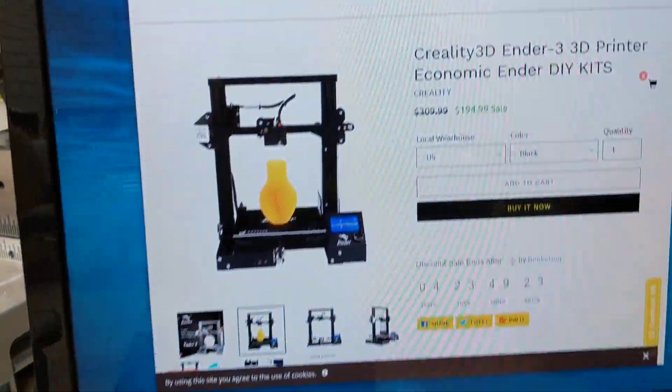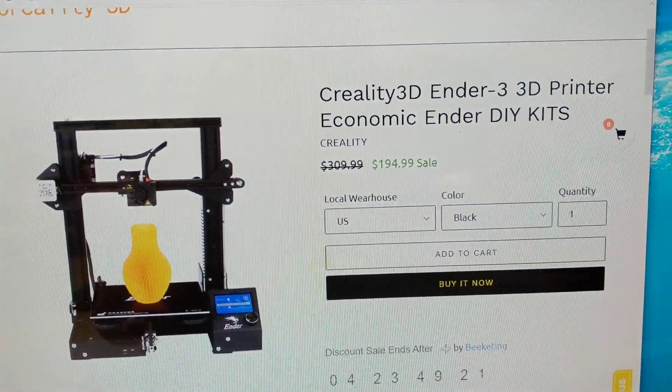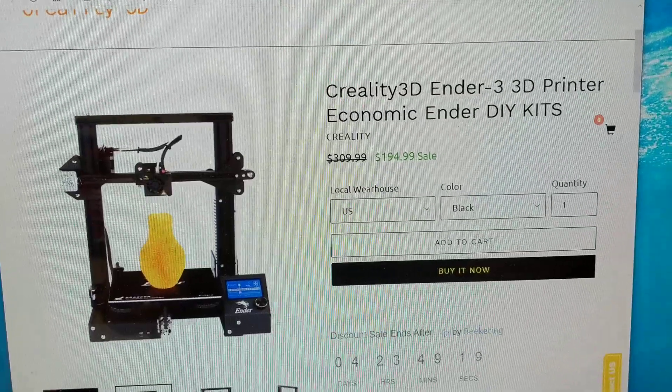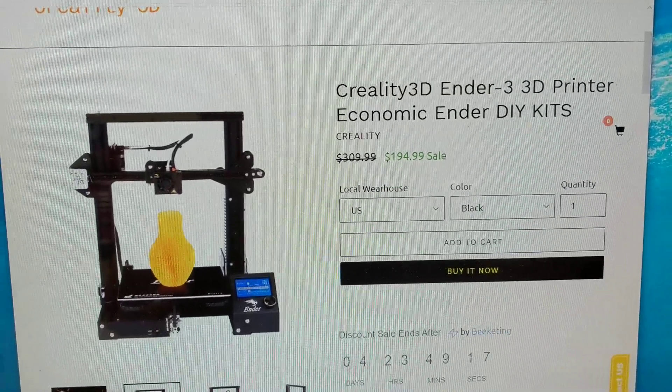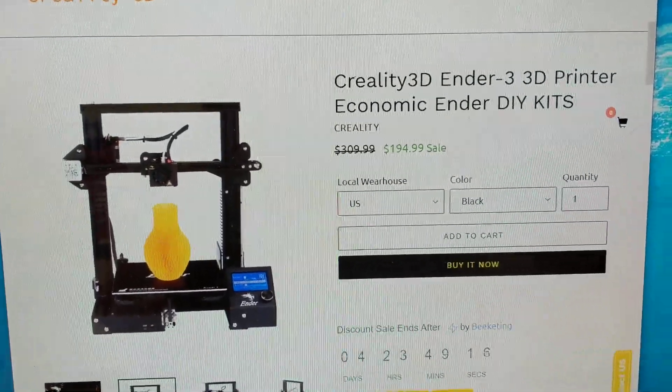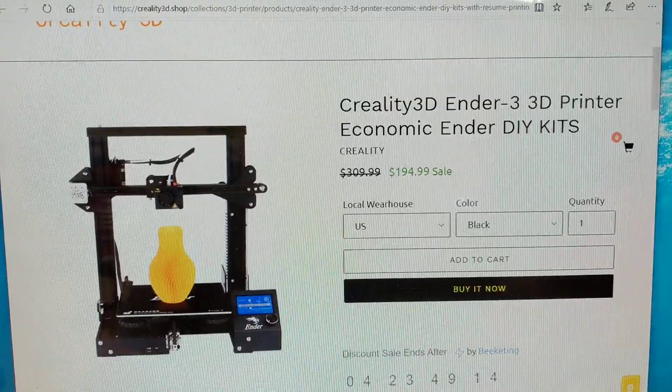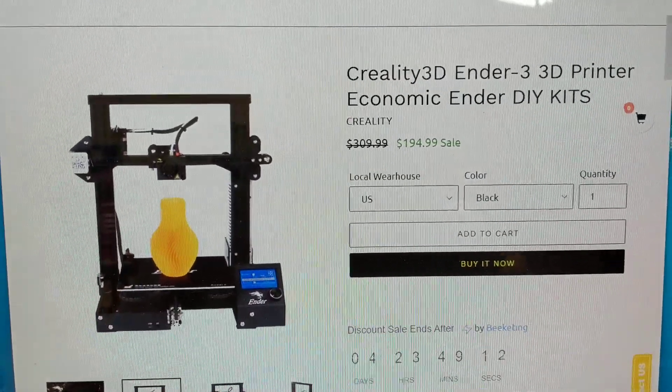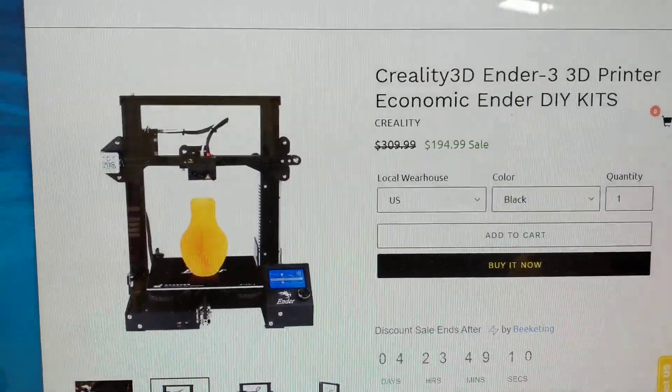The printer that I have is a very inexpensive Creality 3D Ender 3 3D printer that's about as cheap as they come. Currently, they sell for right around $200. In fact, today it's $195.